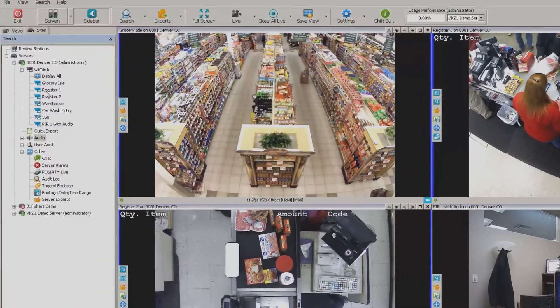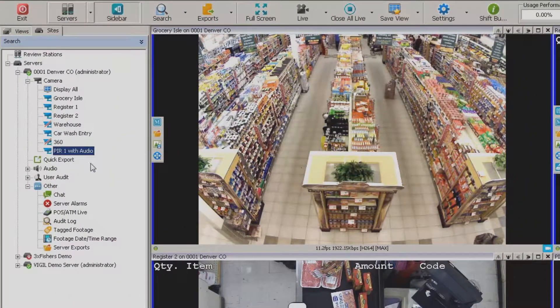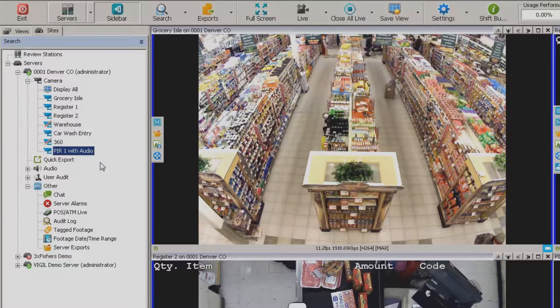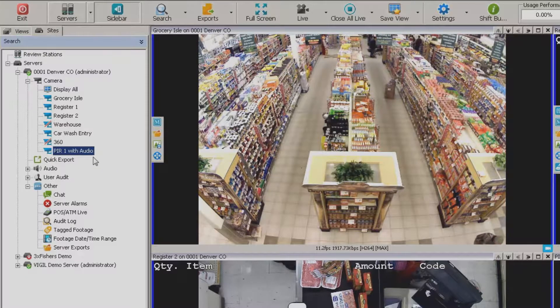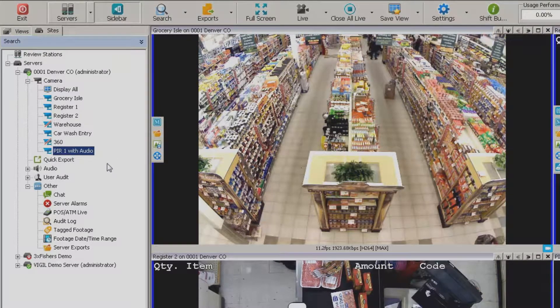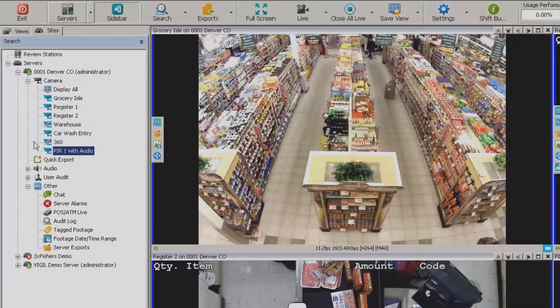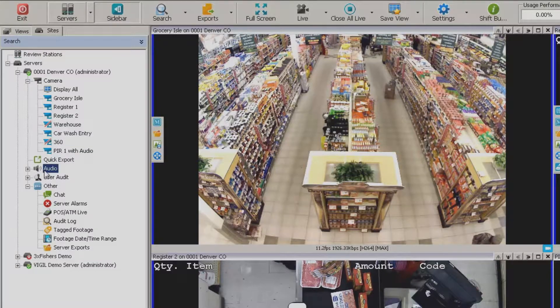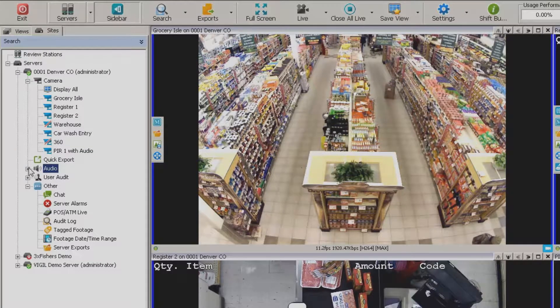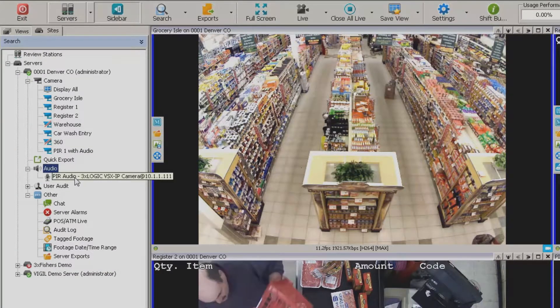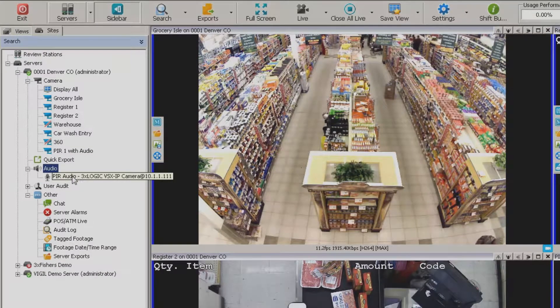Now off to the left hand side here under the camera tree you'll notice I do have a camera labeled PIR-1 with audio. That of course is going to be my camera that actually has an audio input on it which we can then go in and click on the audio button and actually listen to this particular live channel.